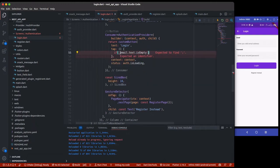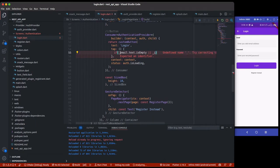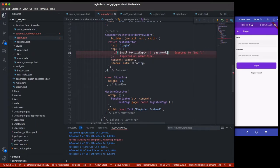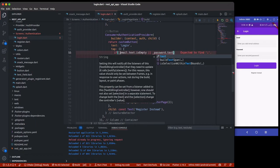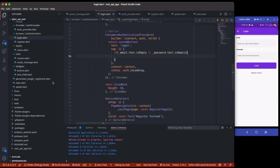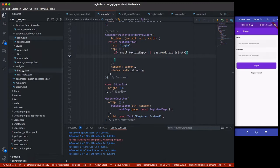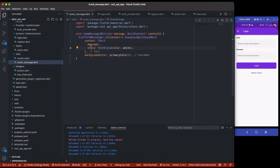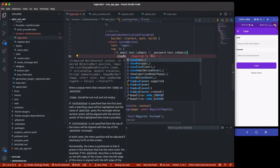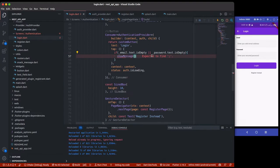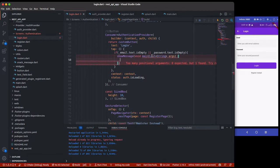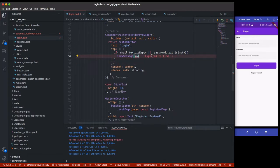Or if password.text.isEmpty, we can now use - remember we have our message, which is from this snackbar message. We actually have showMessage to show the error to the user. So you can call showMessage and here we can pass the string which is the message - 'All fields are required'.